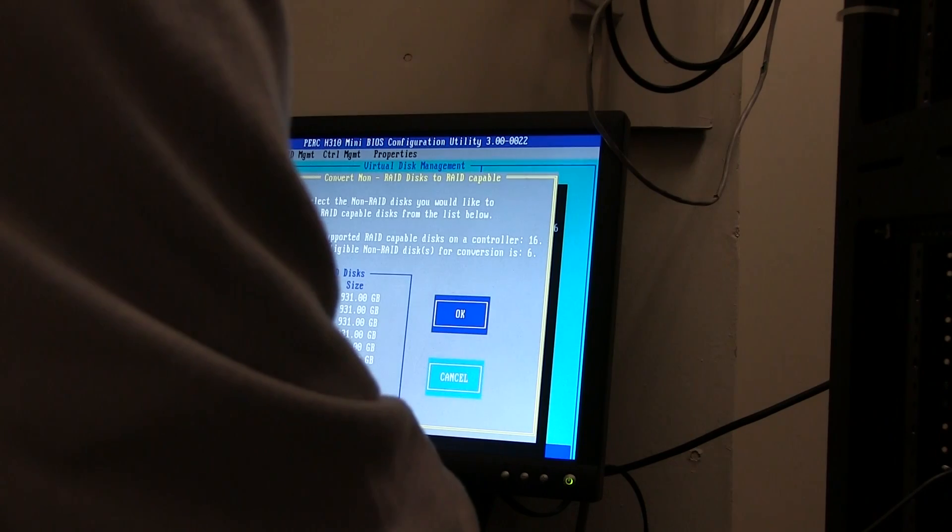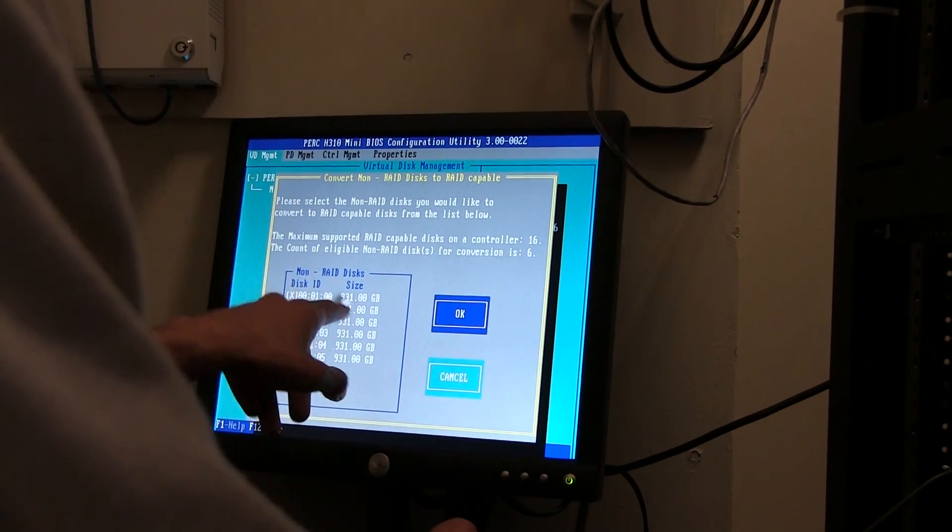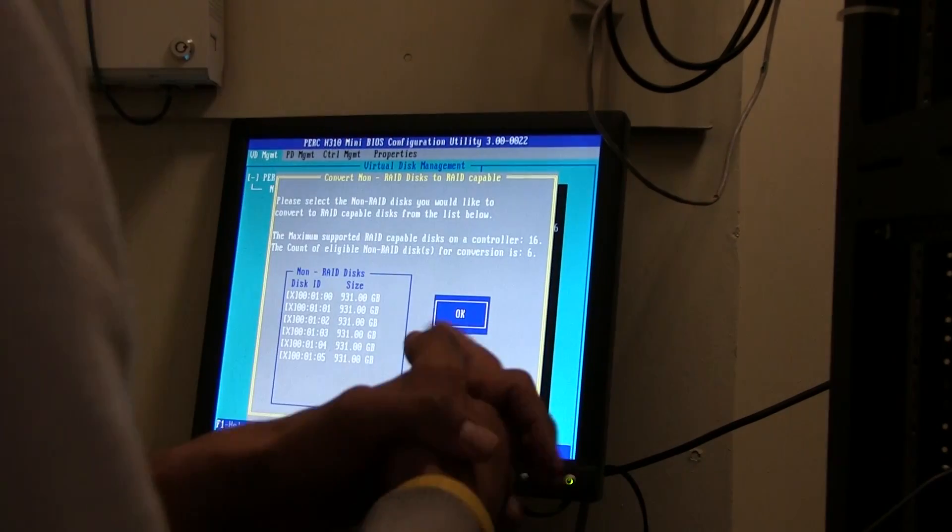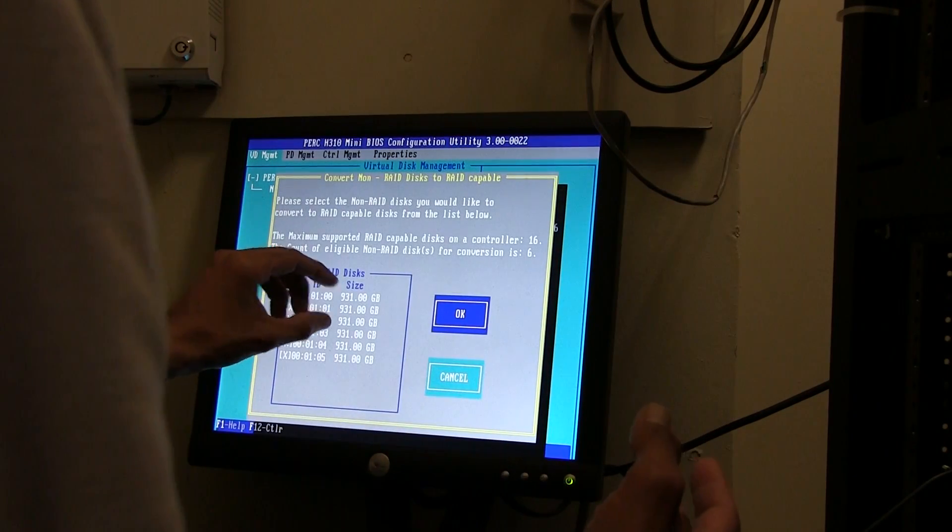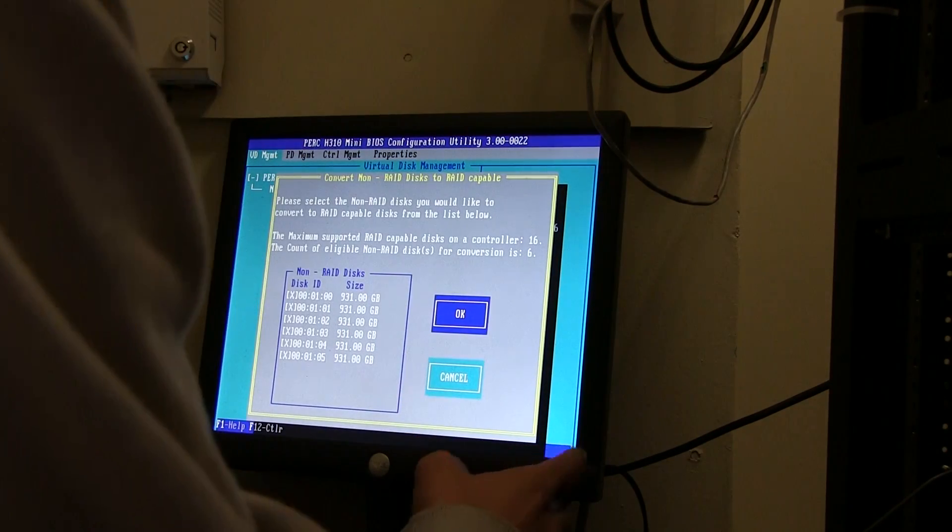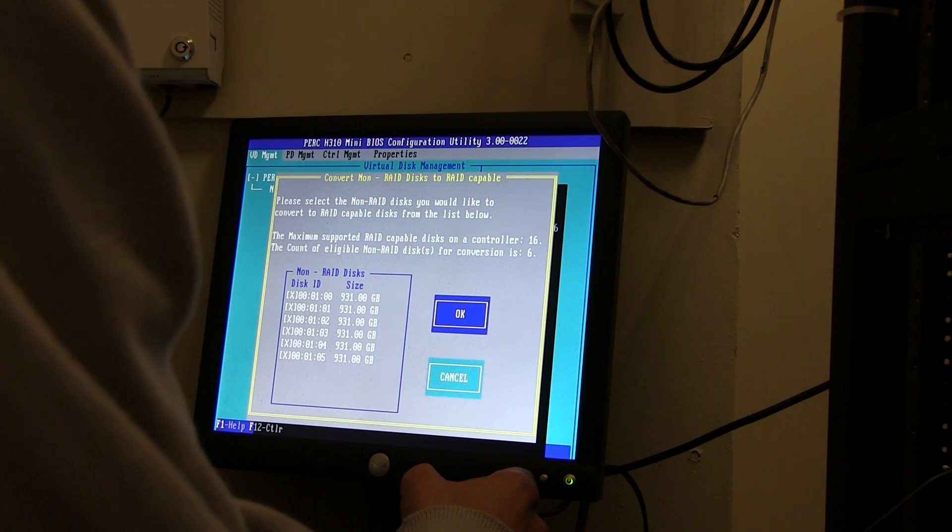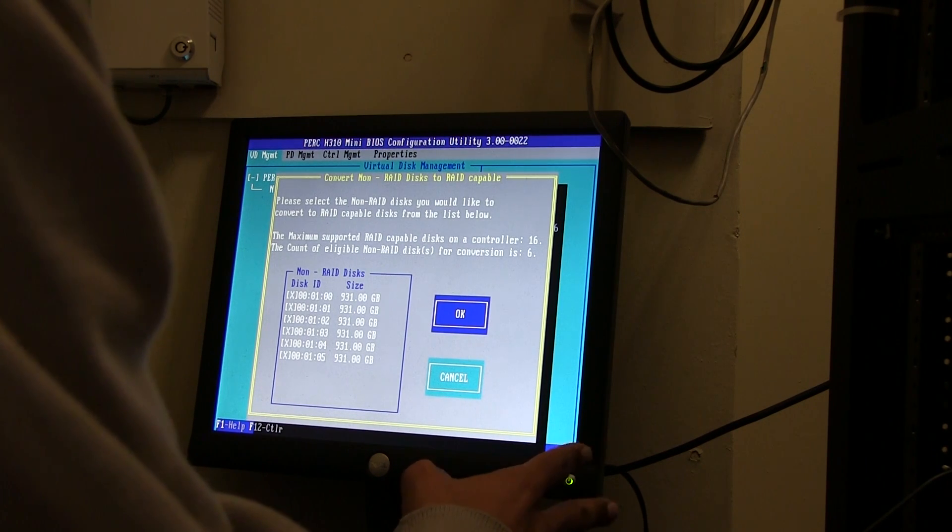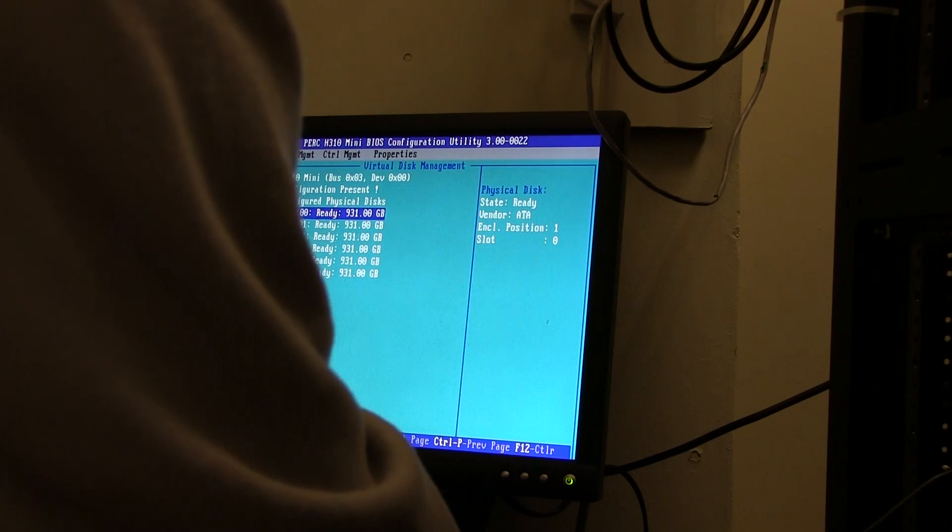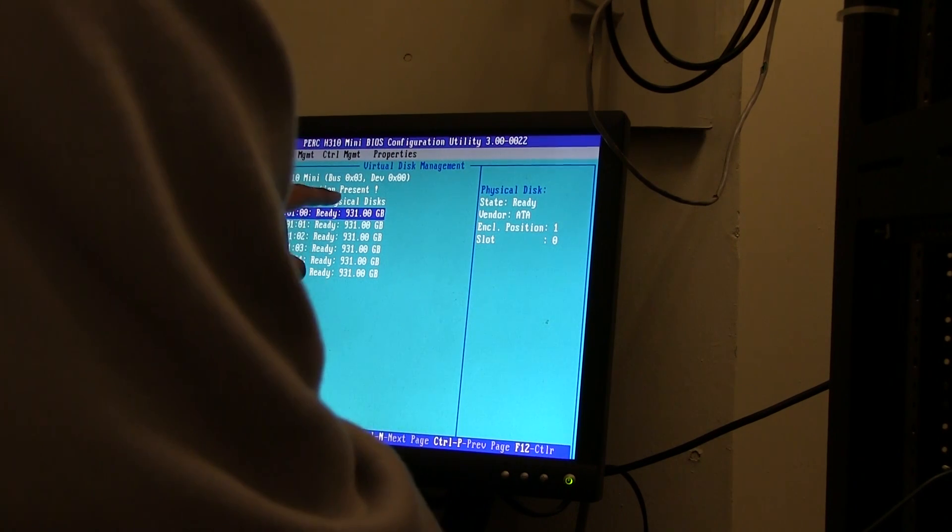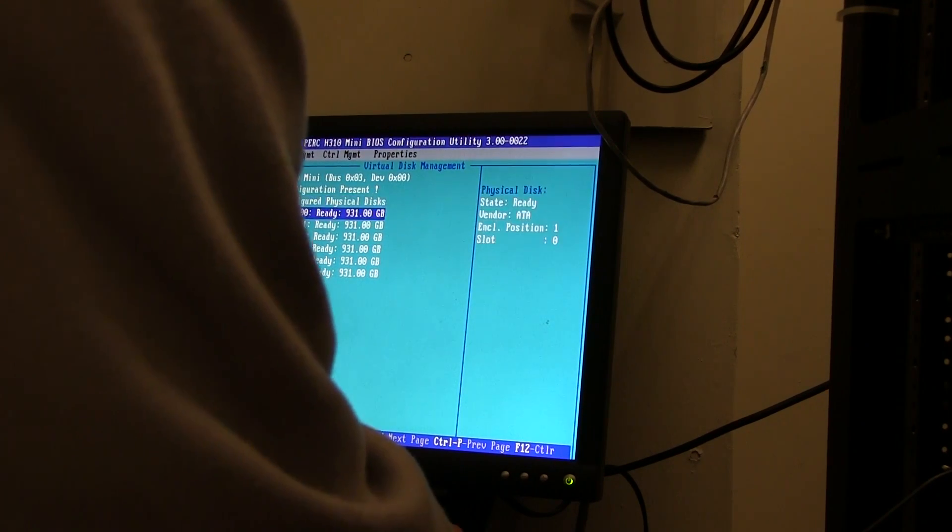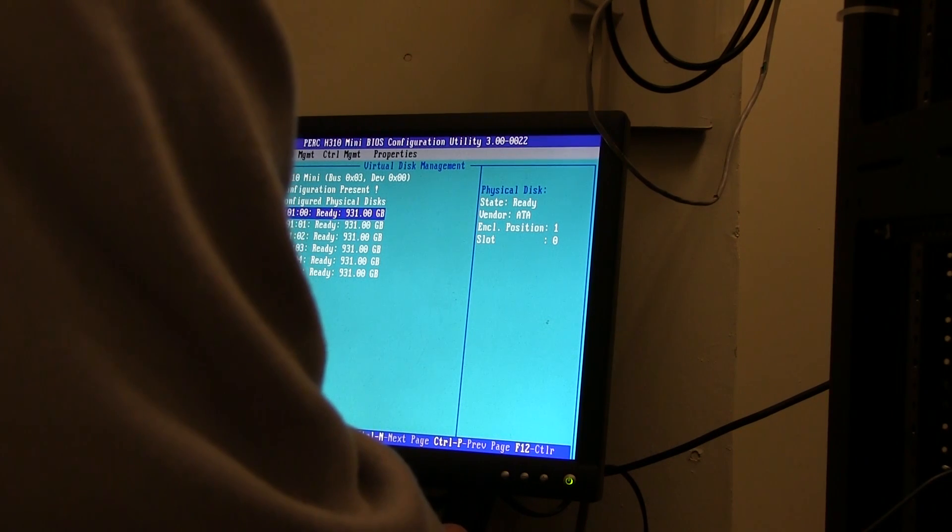F2 convert to RAID capable. Please select the non-RAID disks you would like to convert to RAID capable disk. That's what I want - this one, this one. I want all of them. That's basically what we're planning to do. 931 gigs which is actually a terabyte. We have six of them. RAID 5 will normally give you about five terabytes. We're going to press OK on that.